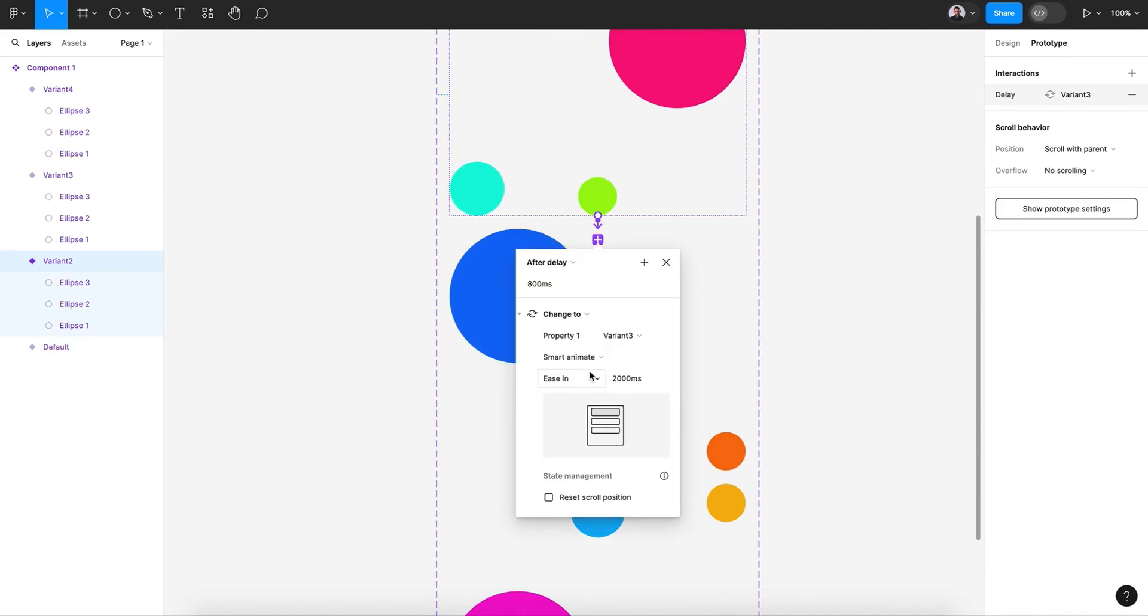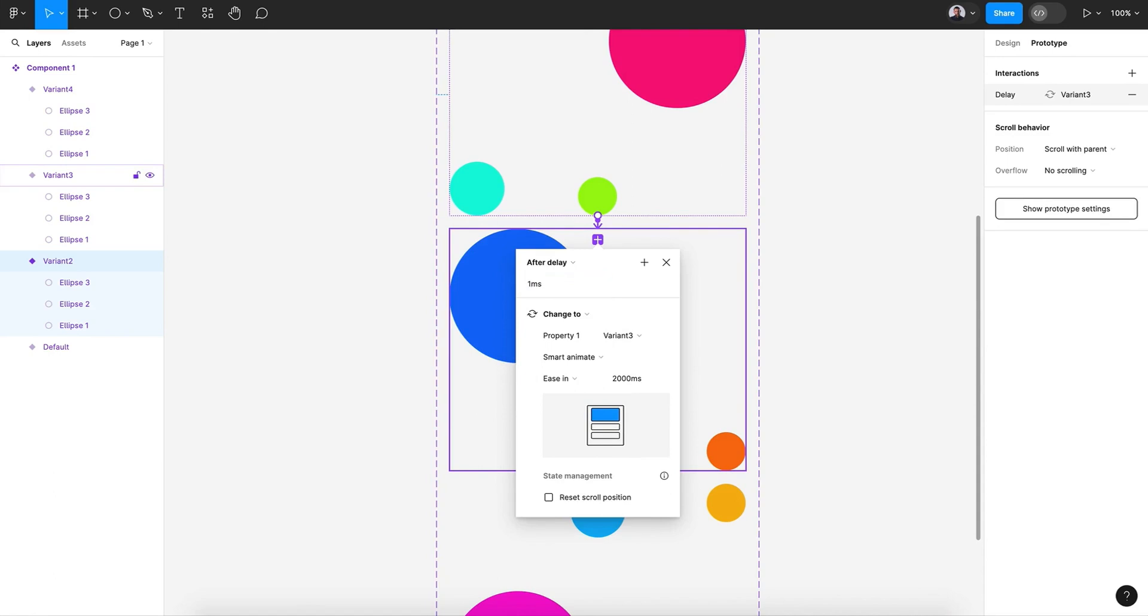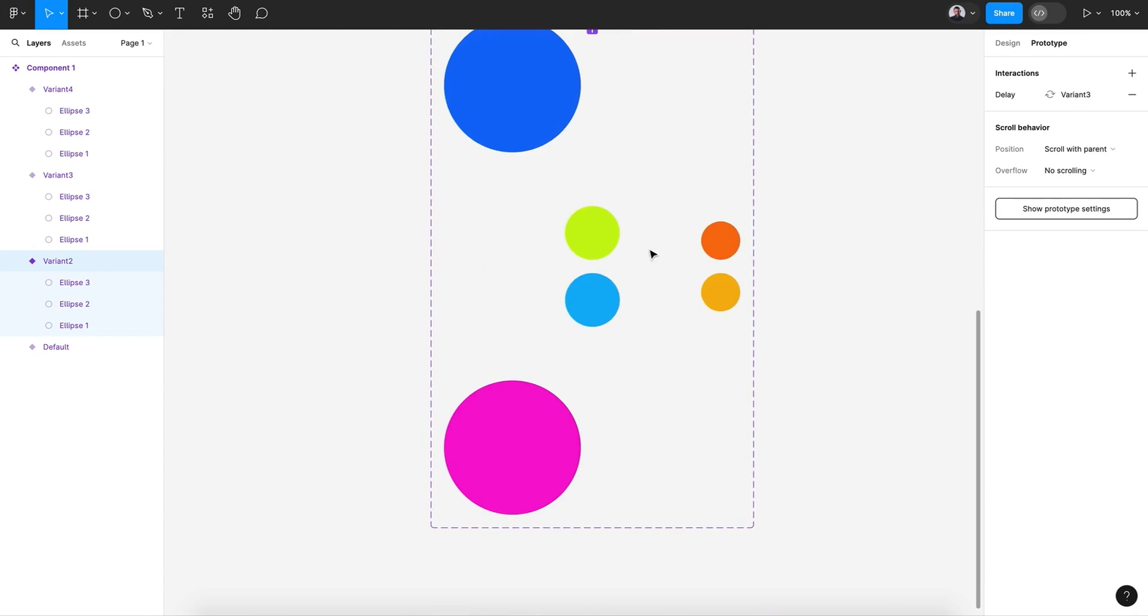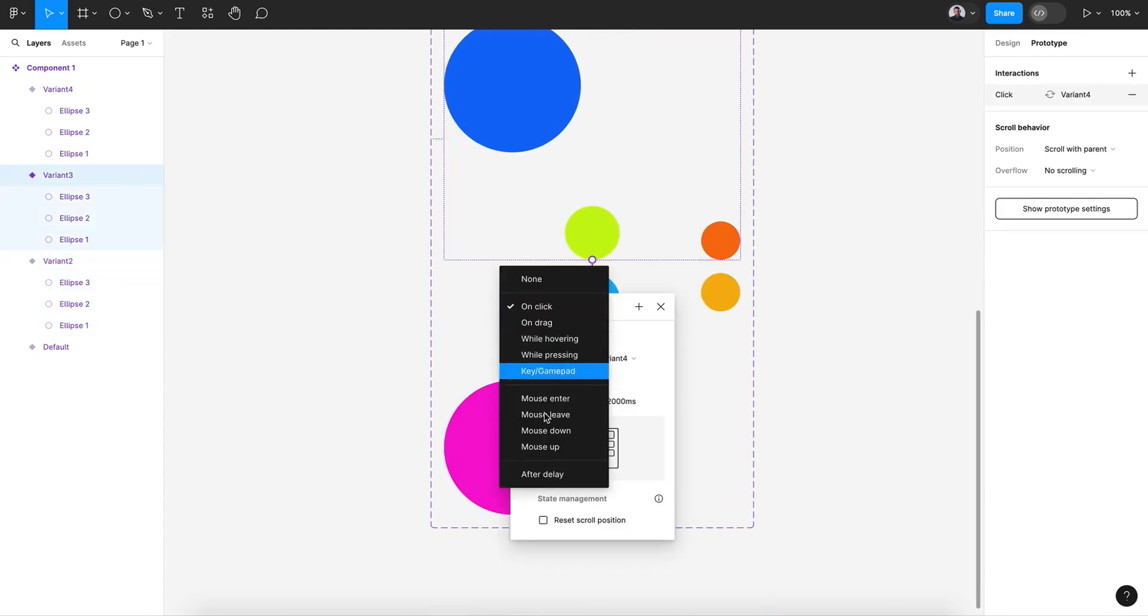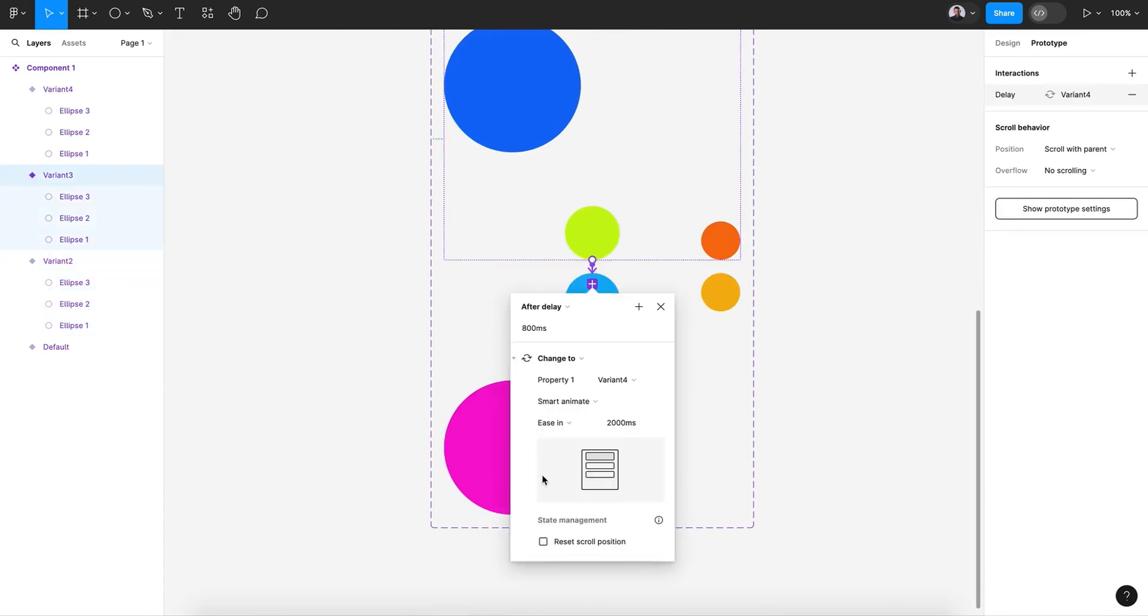All right, let's keep the same configuration. After delay, one, and ease in 2000.